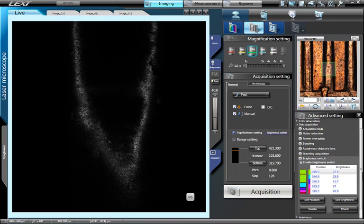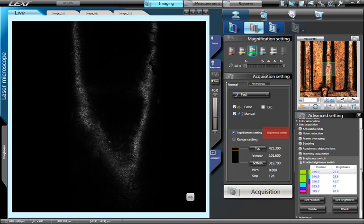To enable the brightness switch, click the button Advanced Settings, then Advanced Settings again. Under the Data Acquisition menu, check the box Enable Brightness Switch. An indication that the brightness switch is active can be found in the Acquisition Settings window.